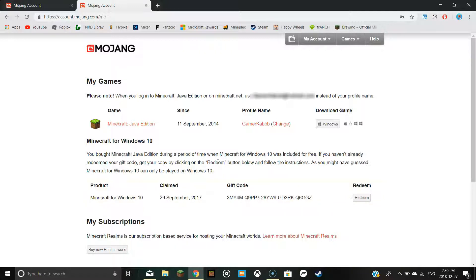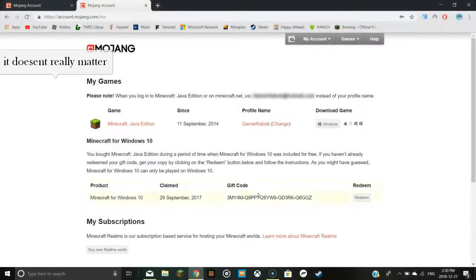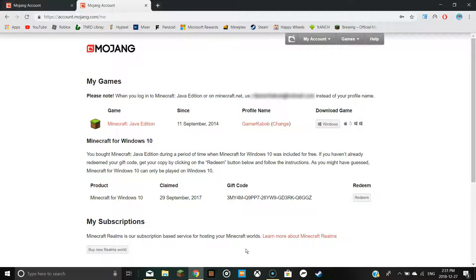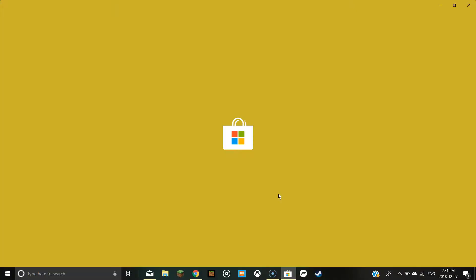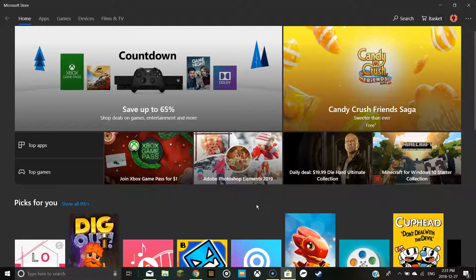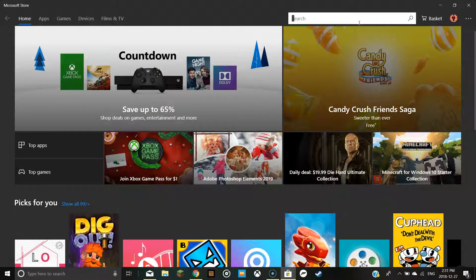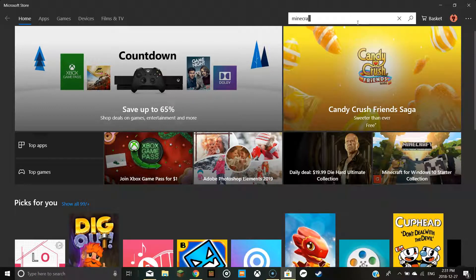Once you're done that, you're going to have a code here. I'm going to blur this out, even though it's already being used. Once you see your code, you're going to go to the Microsoft Store — it should work on the web and the app store. Then you want to go to Minecraft.